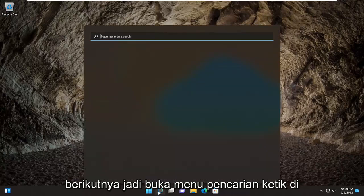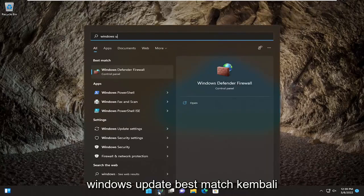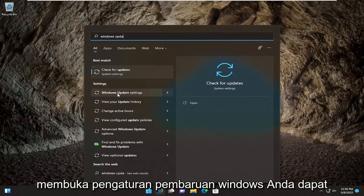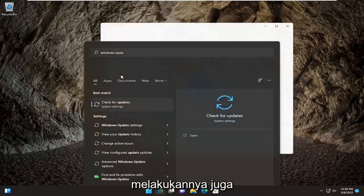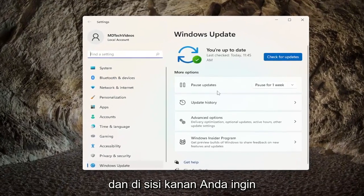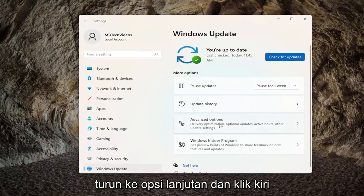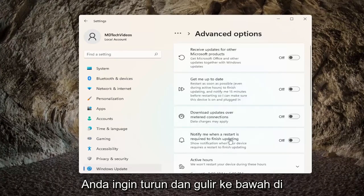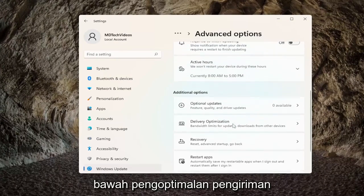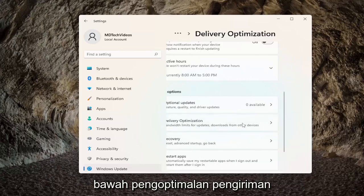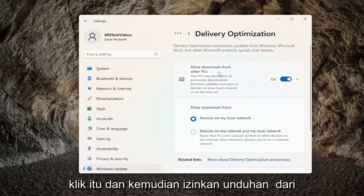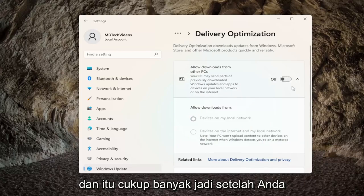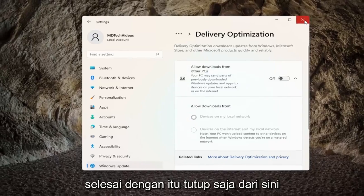So open up the search menu and type in Windows Update. For the best match, go to Check for Updates, or you can just open up Windows Update Settings. On the right side, go down to Advanced Options and left-click on it. Scroll down underneath Delivery Optimization and click on that. Then toggle Allow Downloads from Other PCs to the off position. And that's pretty much it — once you're done with that, just close out of here.